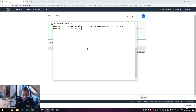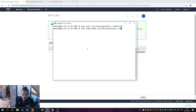We also need to adjust the permissions of the file. Run: sudo chmod 0644 /usr/share/grafana/credentials. That should be good.